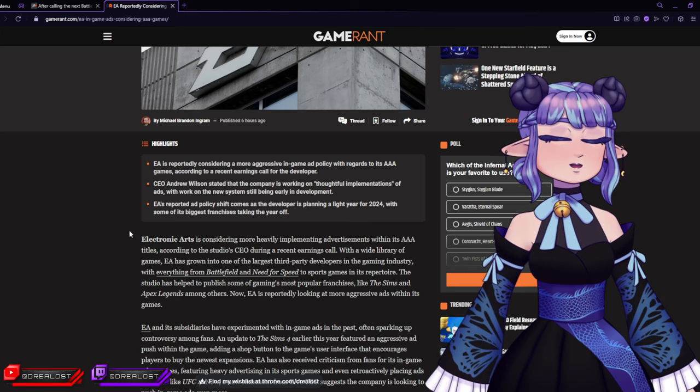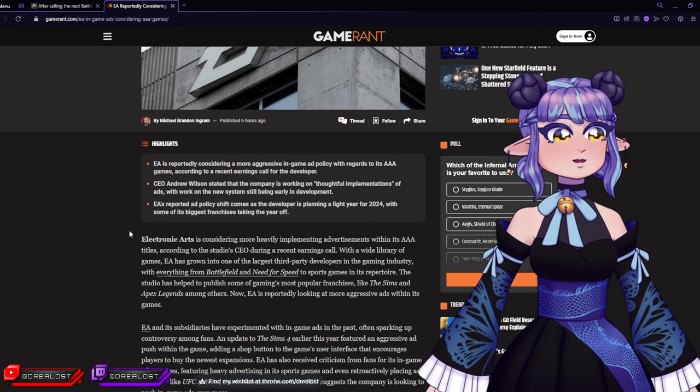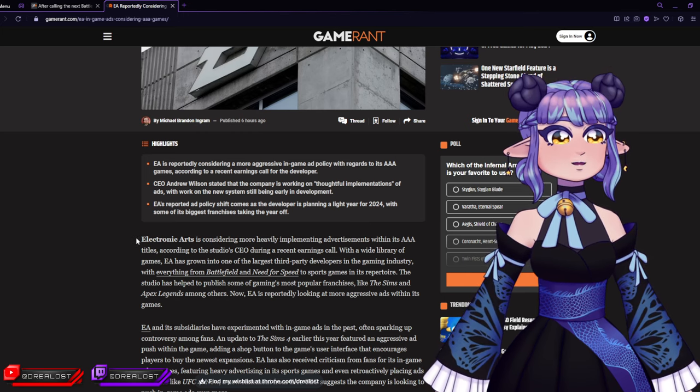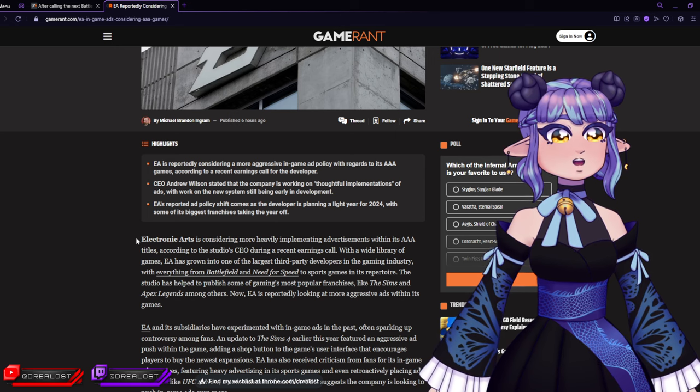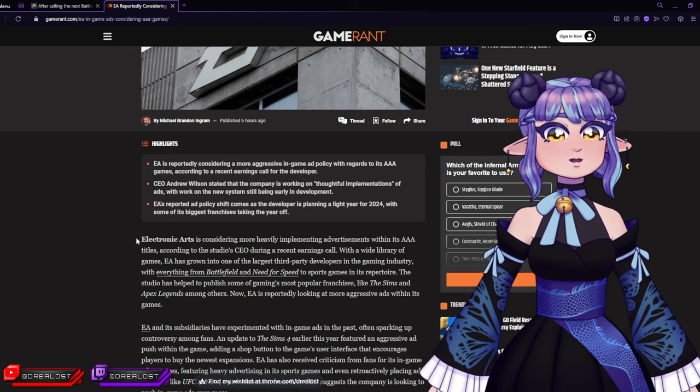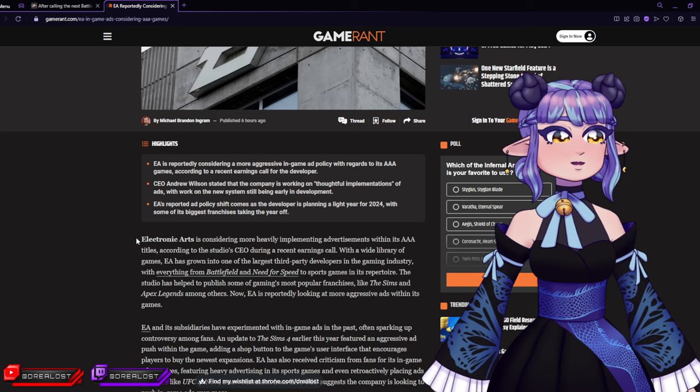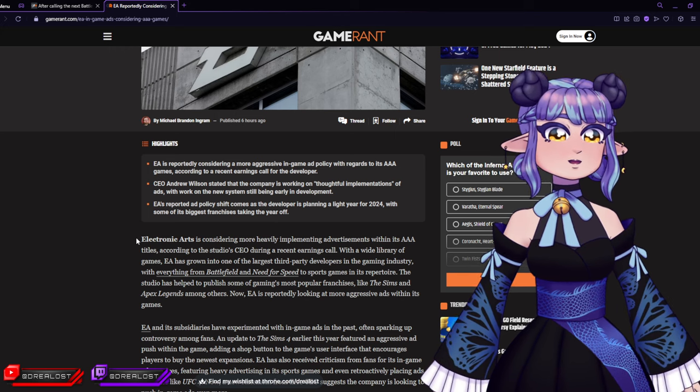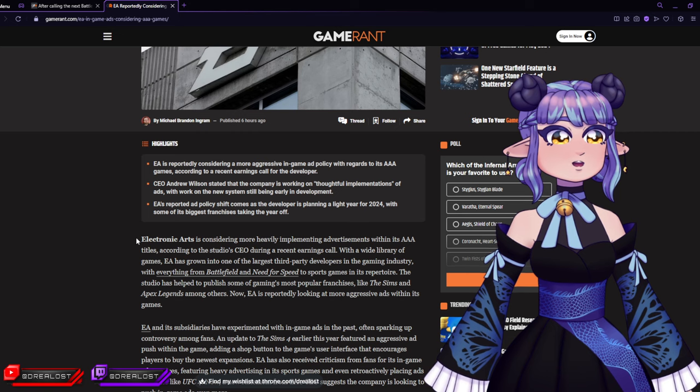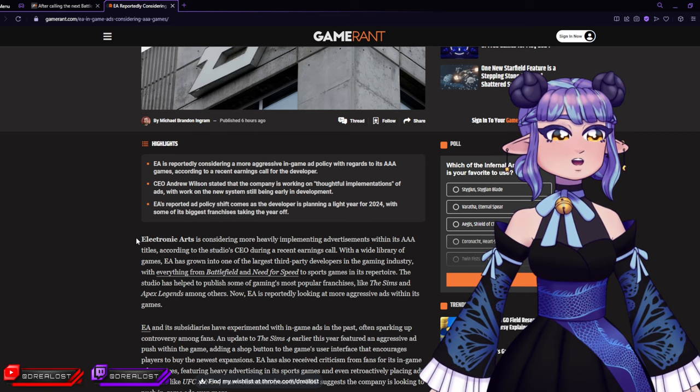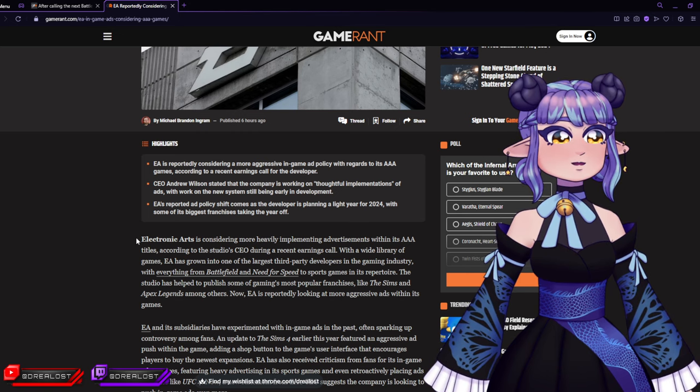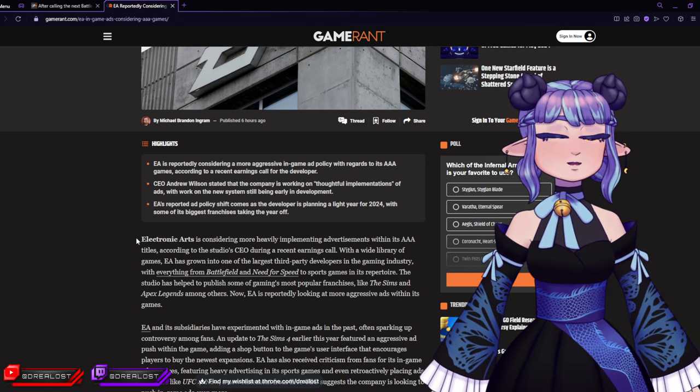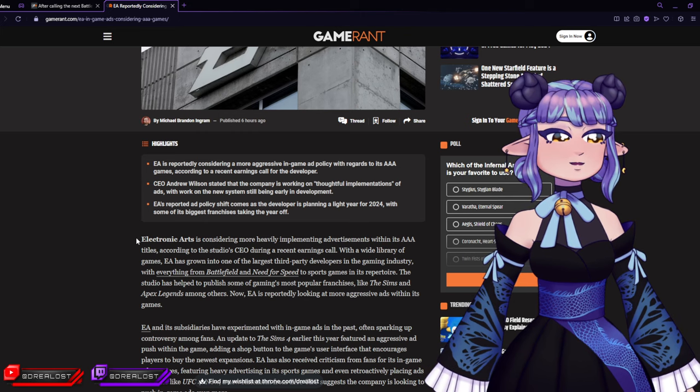Electronic Arts is considering more heavily implementing advertisers within its AAA titles, according to the studio's CEO during a recent earnings call. With a wide library of games, EA has grown into one of the largest third-party developers in the gaming industry, with everything from Battlefield and Need for Speed to sports games in its repertoire. The studio has helped publish some of gaming's most popular franchises like The Sims and Apex Legends, among others.